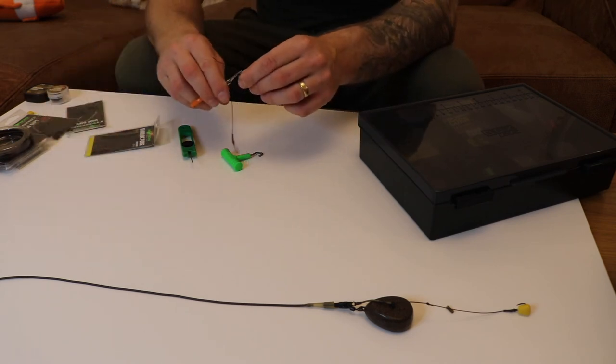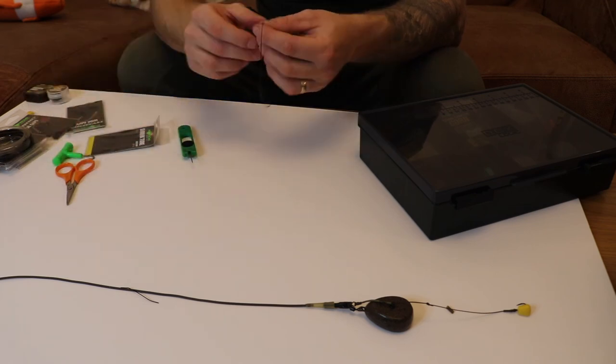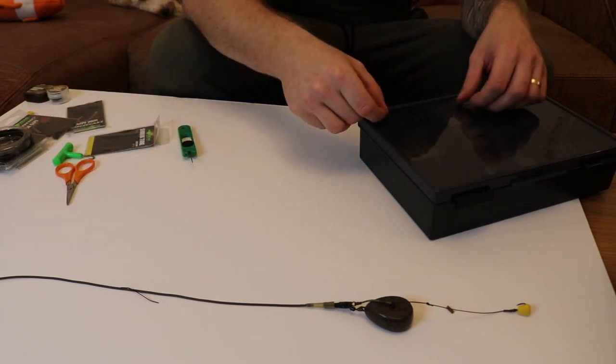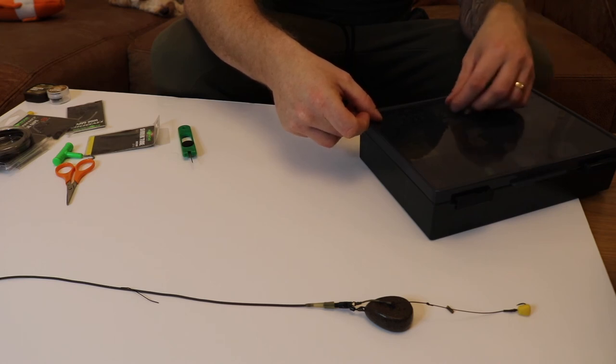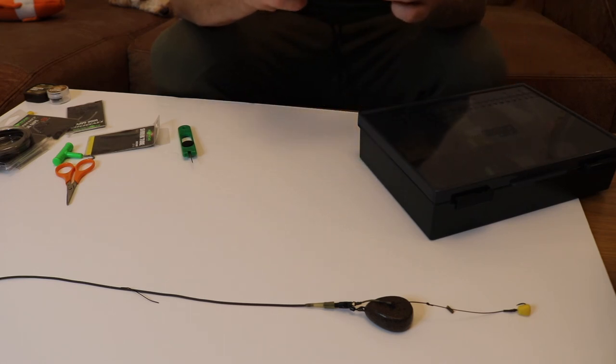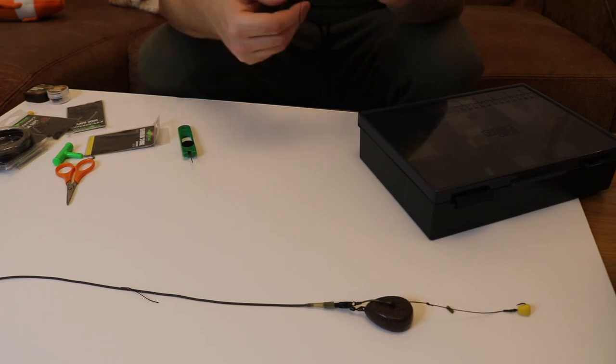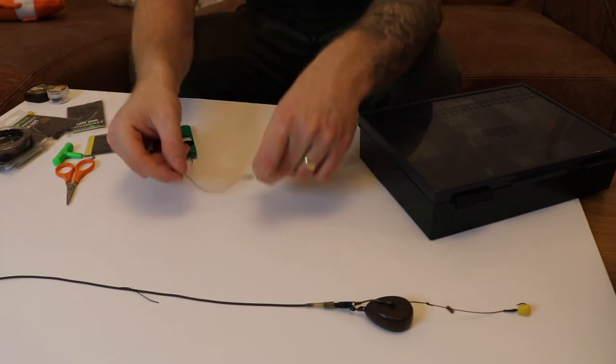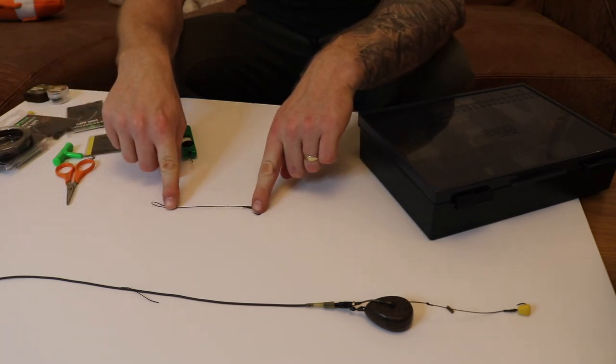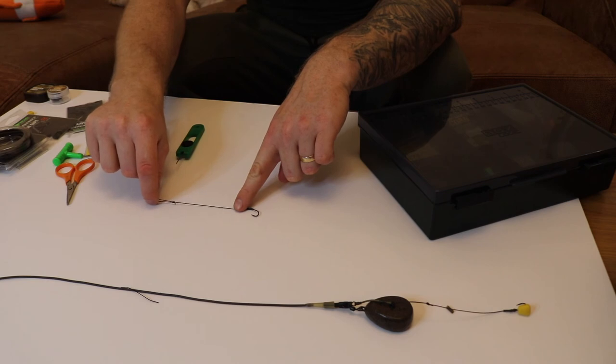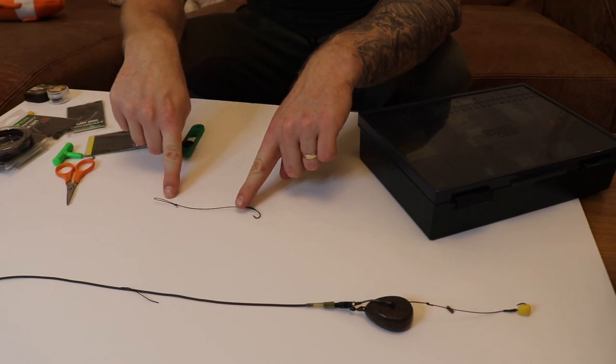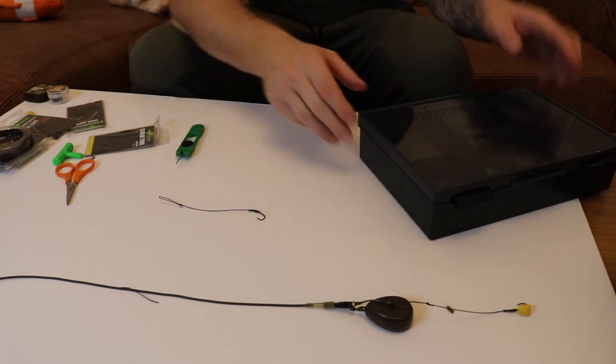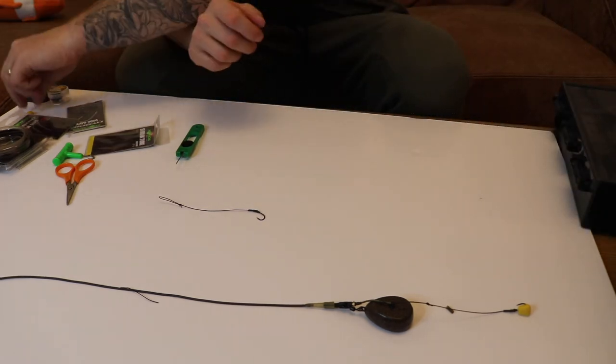Cut the tag end off, just check the length again. Lovely. So there you have it - really simple. You've got size 8 hook, your shrink tube, and your hook length down to a figure of eight loop on the other end so you can just loop it onto your lead system.